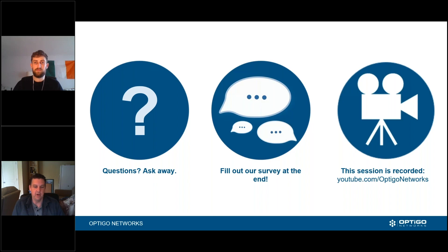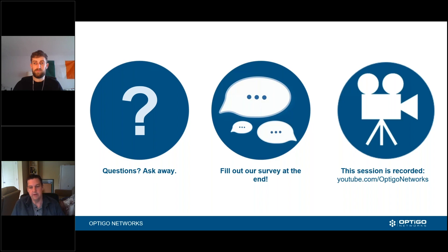As always, please fill out our survey at the end. It really helps us fine-tune our content and make sure we're delivering it at the right speed and content level. This session is being recorded and available at youtube.com/OpticoNetworks.